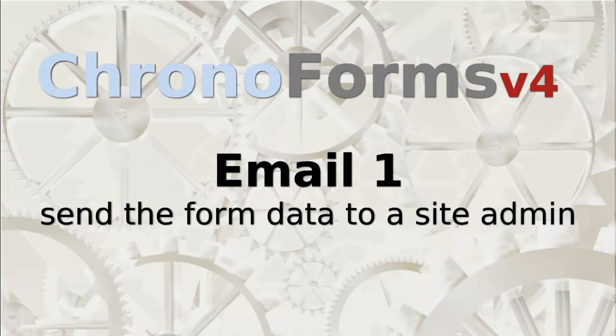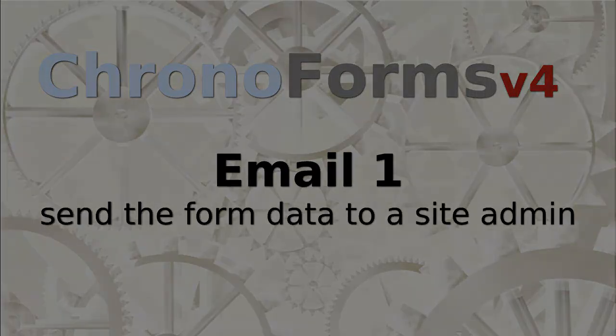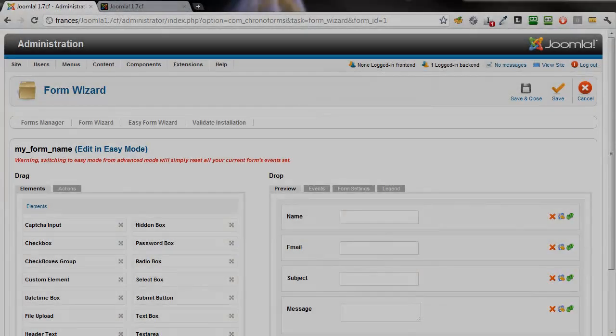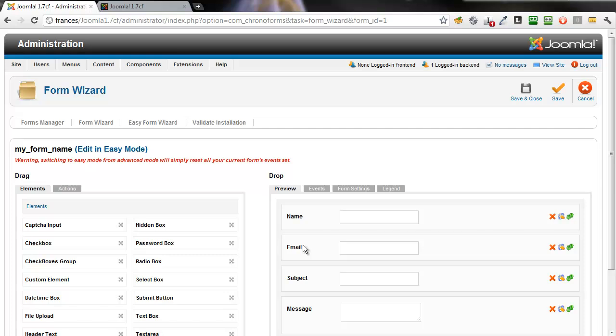Hi! In this tutorial, we're going to make our contact form more useful by getting it to email the results to us.